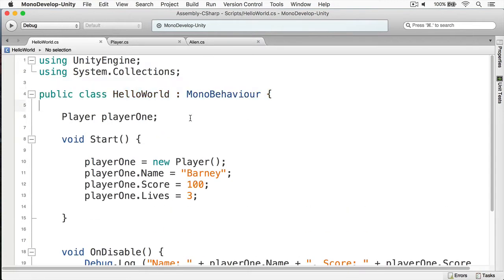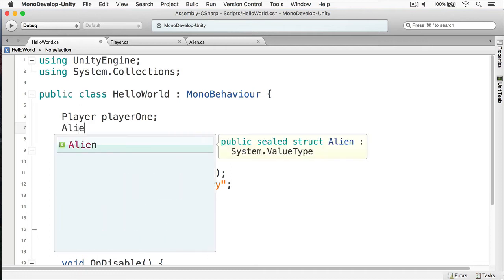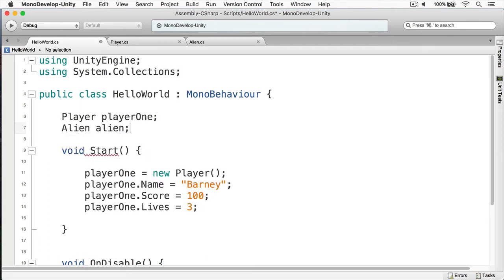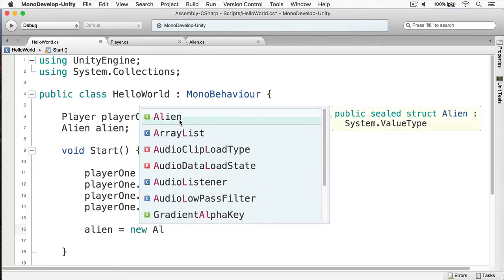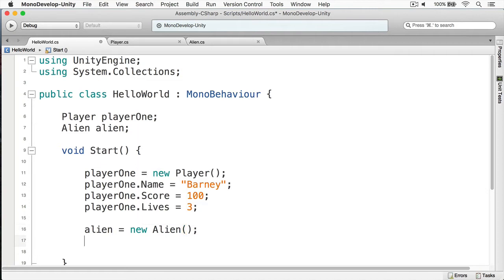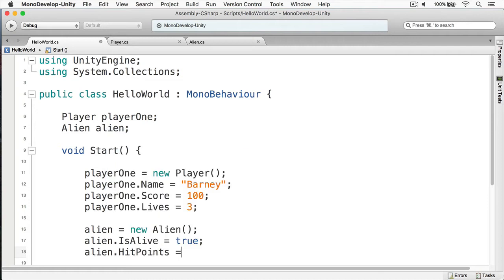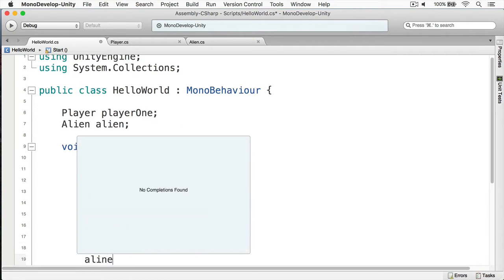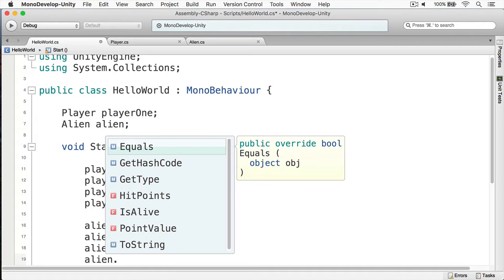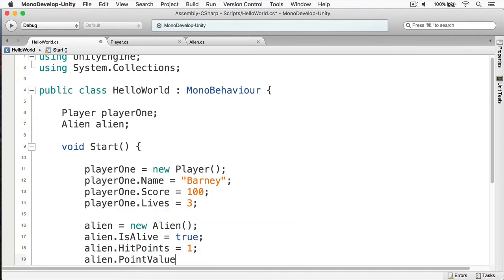And I'm going to return to my Hello World. We're going to create an alien over here and we're going to define it in here as well. And we're going to say that the alien is alive for sure. We're going to give it — let's say — this is an alien that will explode after being shot once. And then finally, we'll say that its point value is 100.